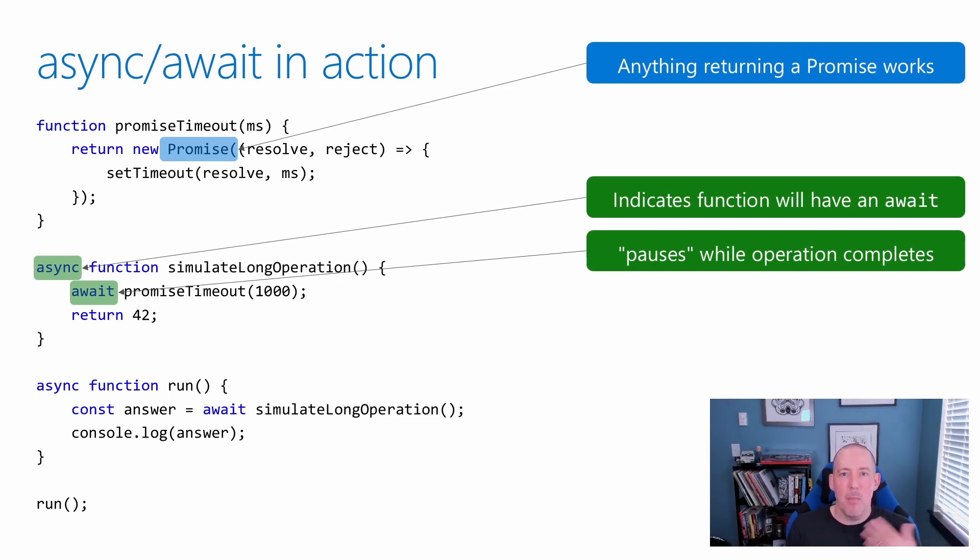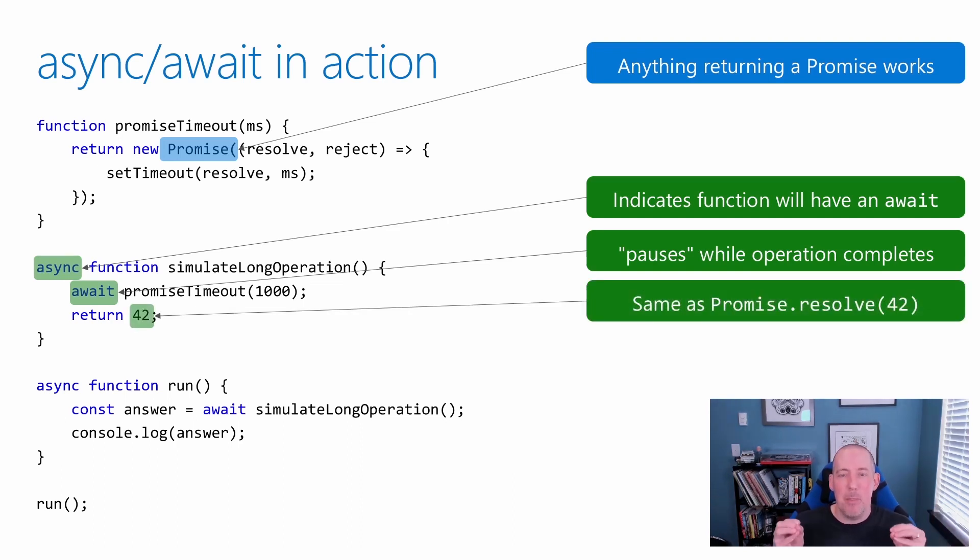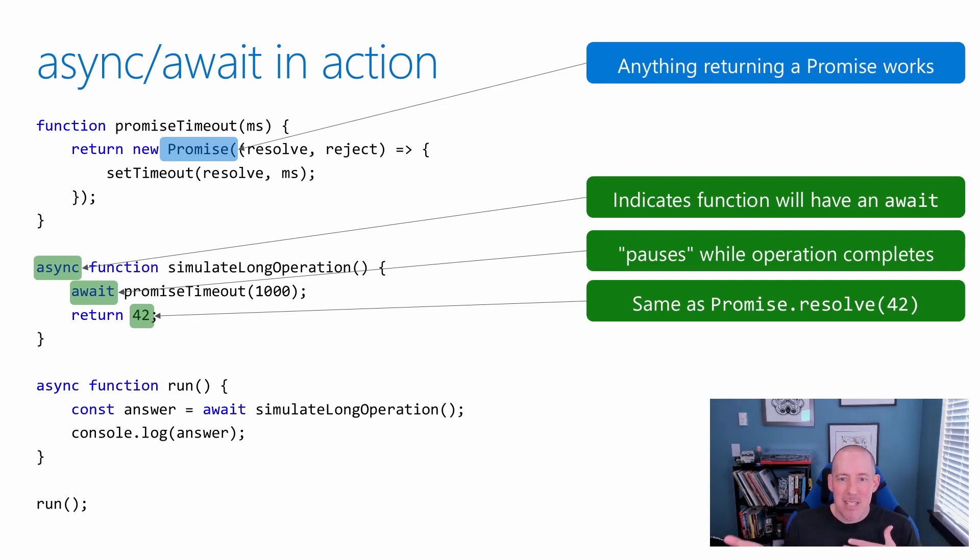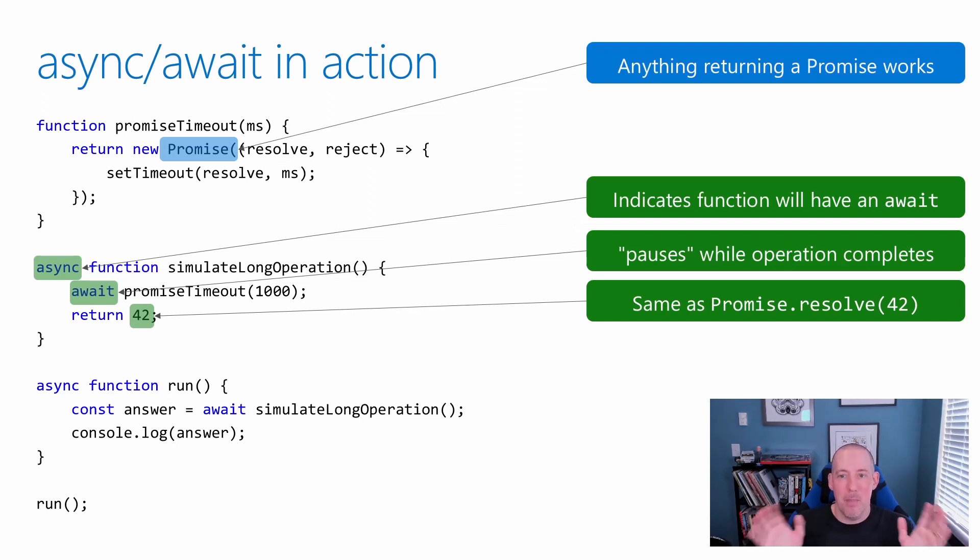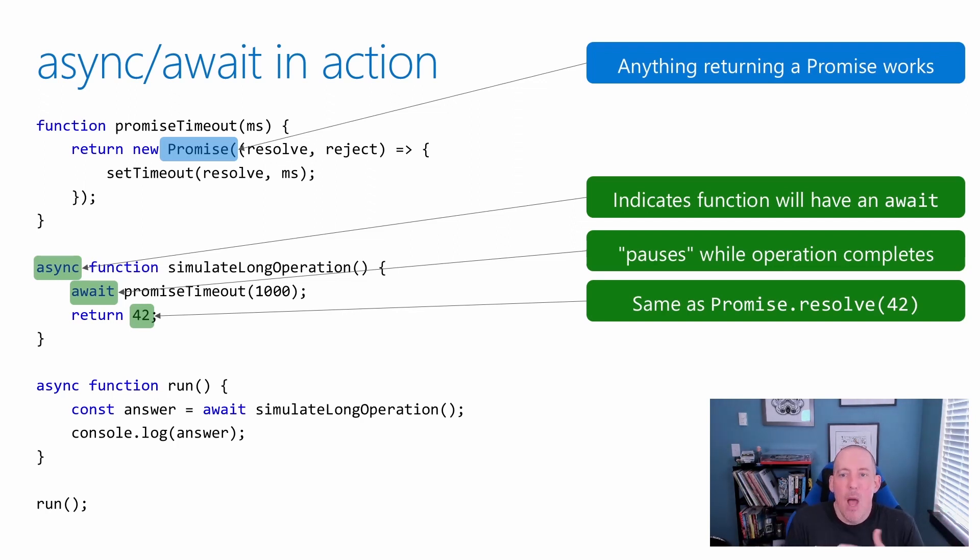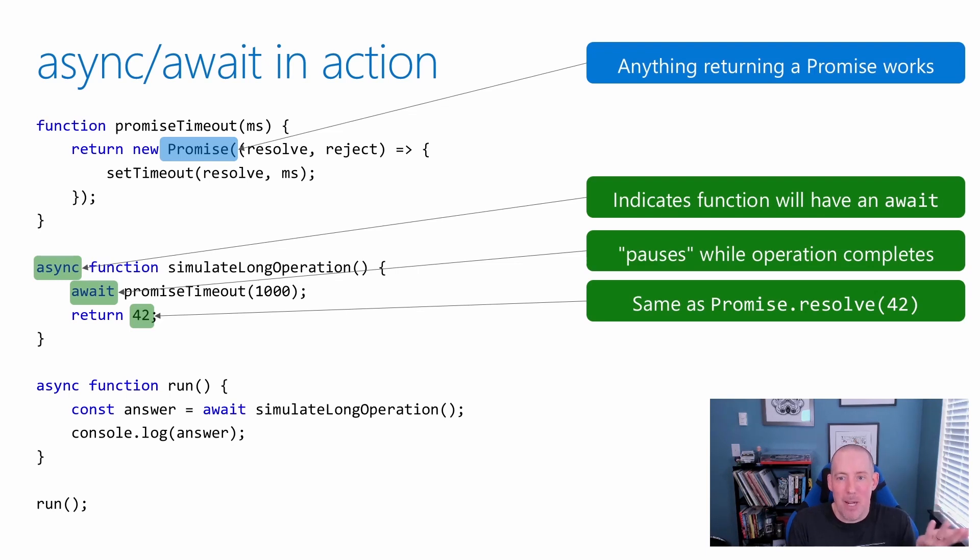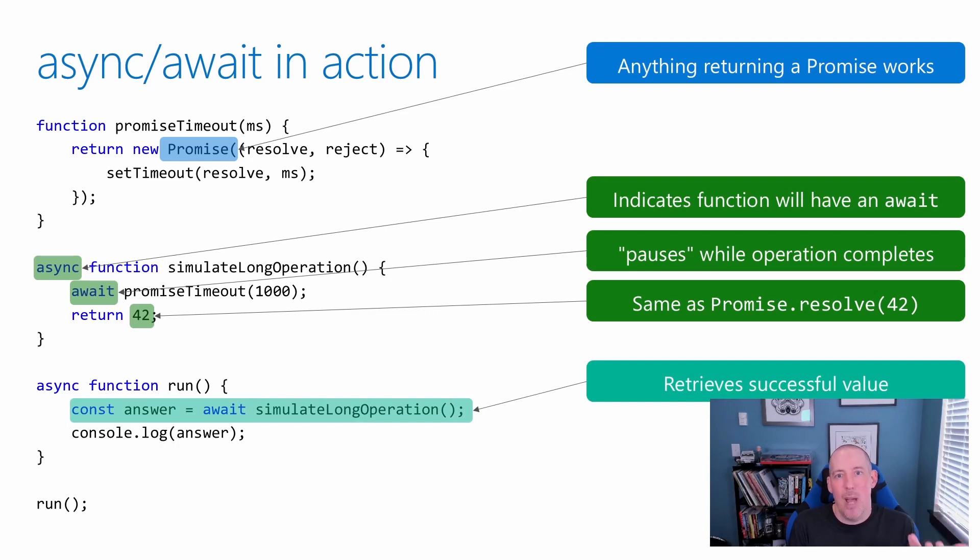You'll notice that I'm going to return back the number 42 here. What's going to happen is this will actually be wrapped inside of a promise automatically for us. So it's basically the same as us calling that promise.resolve, that it will automatically be wrapped up. Why is this important? It's important because now I can use this function like any other function that returns back a promise. So I can await that function as well.